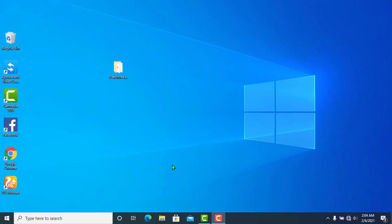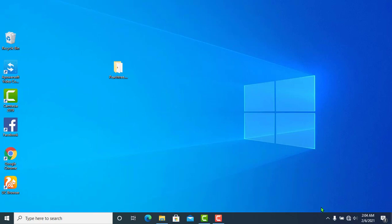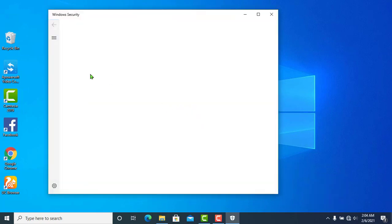Hello everyone, welcome to the PC3 Accounting installation tutorial. In this program, you can use a CD or a flash drive. You can use the accounting folder. You should have a clean computer with antivirus disabled before proceeding.